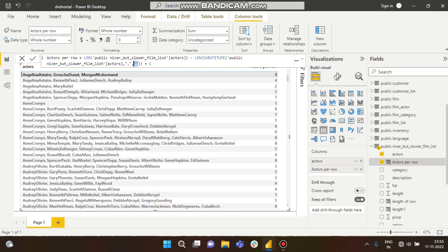The SUBSTITUTE function will go row by row, and wherever it gets a comma, it will replace it with blank. But blank is not considered in length. So what is happening here? This is our total length with comma—suppose it is 30.